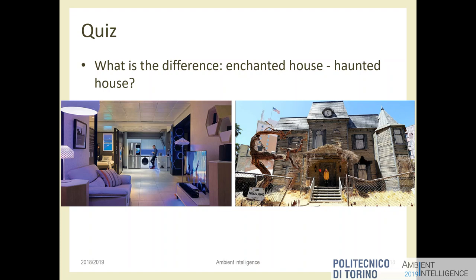I suggest you read the 'Intelligent Environments Manifesto' paper — the link should be on the website. It explains the evolution and architecture of intelligent environments. Read it before next week. To better understand this, consider: imagine an enchanted house or an enchanted castle, the top of what technologies can provide — paradise. Then imagine the haunted house, like the setting of the movie 'It' — a scary house with witches, ghosts, and traps.